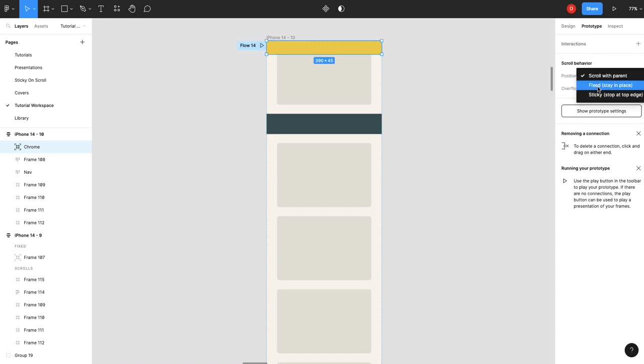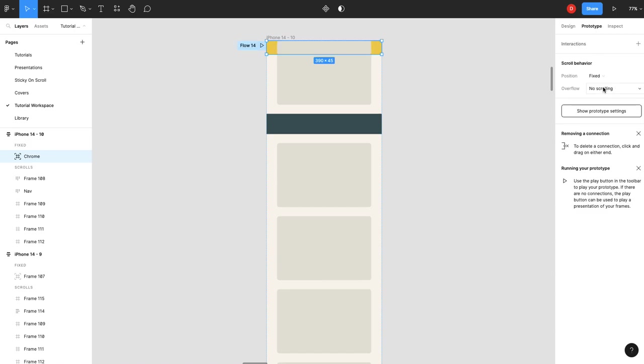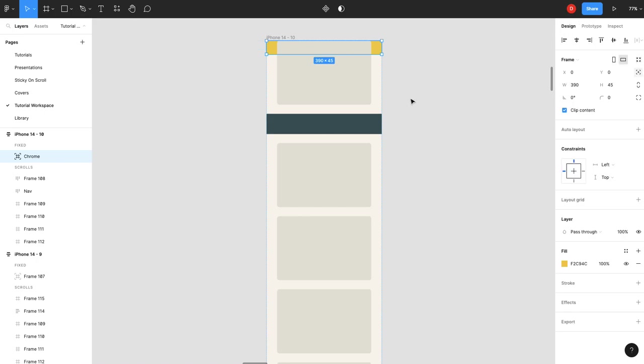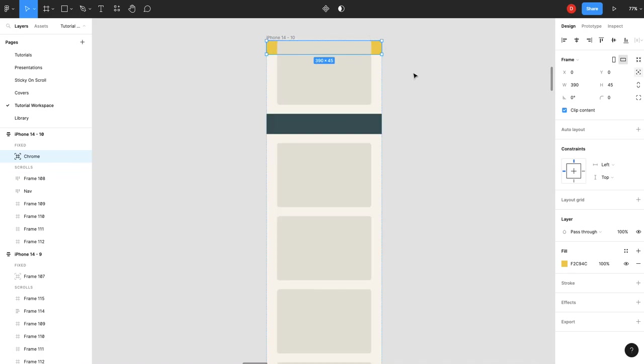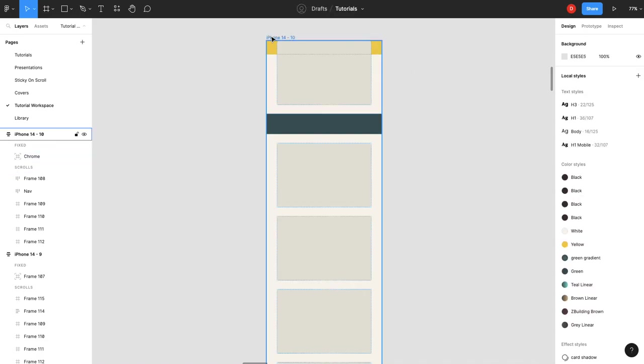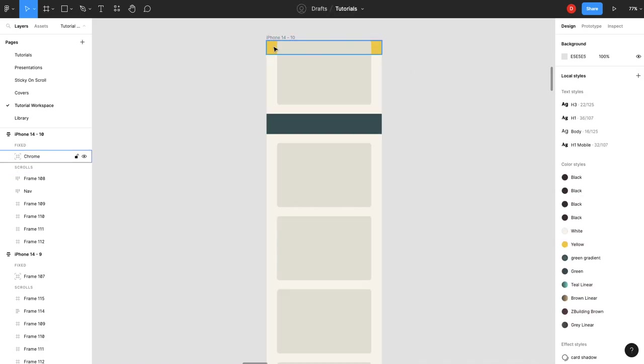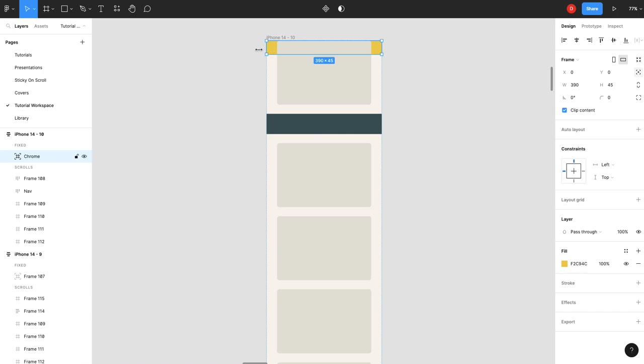Prototype, fixed, stay in place. Now the problem here is we've got this overlapping.